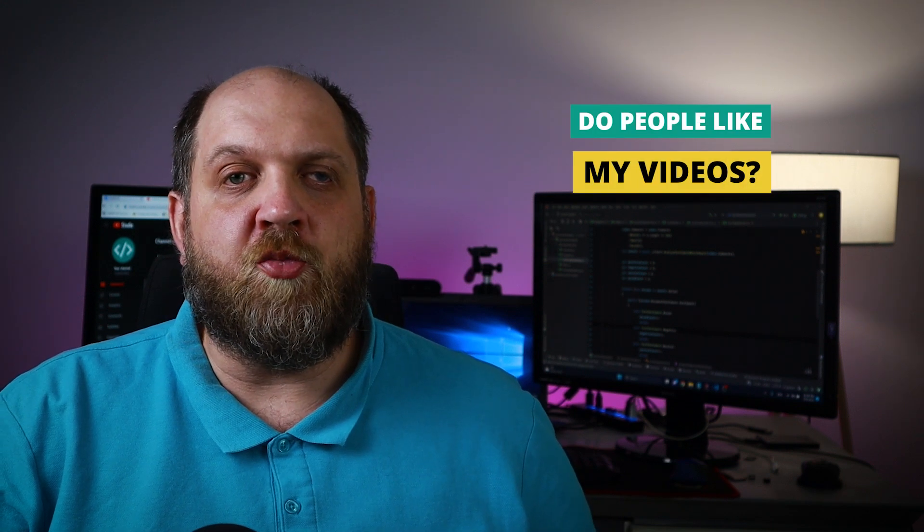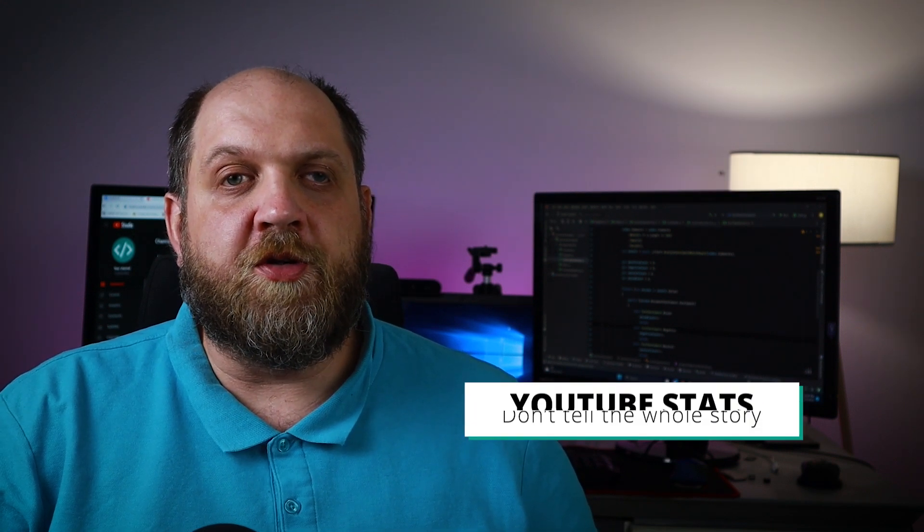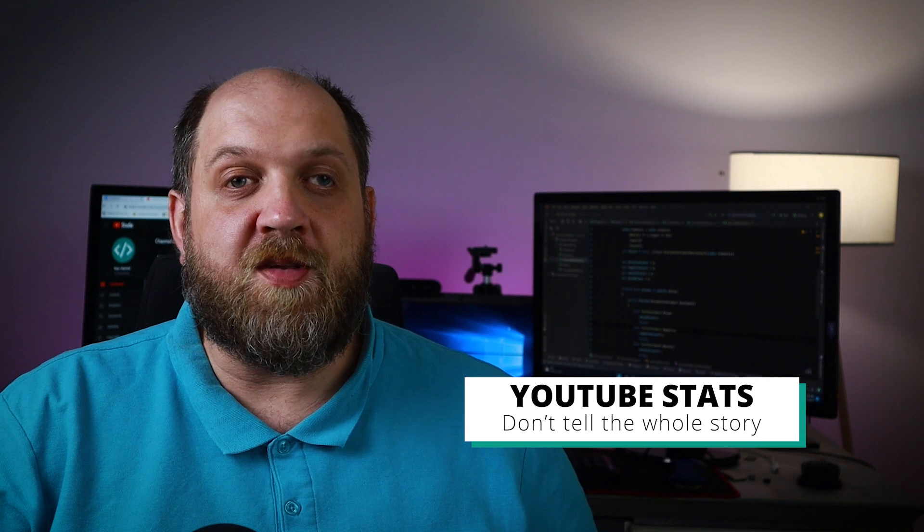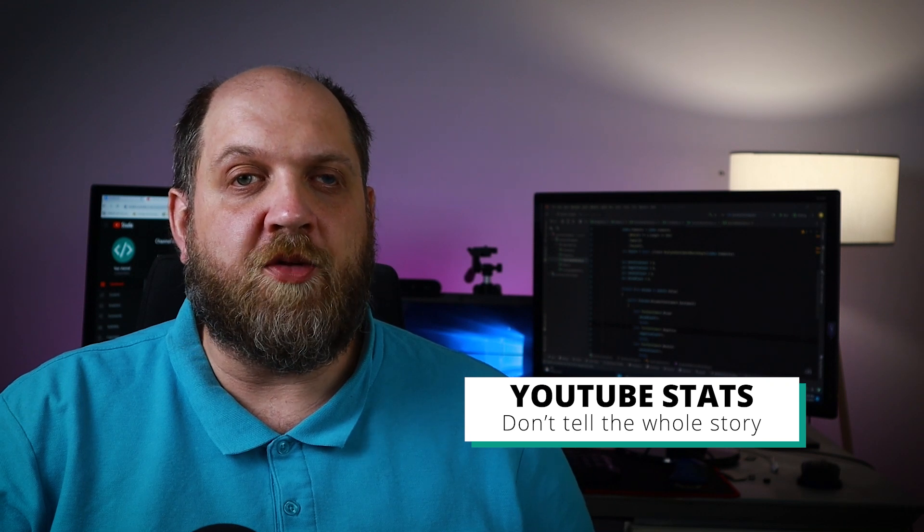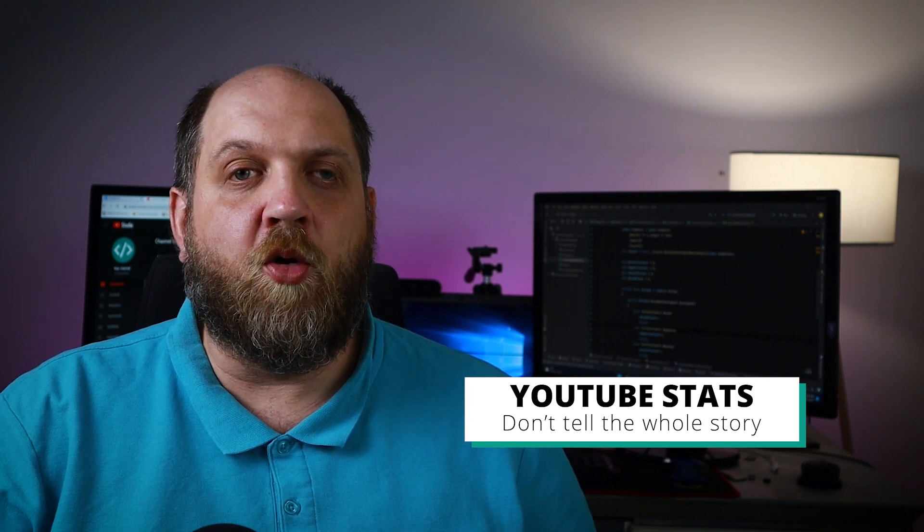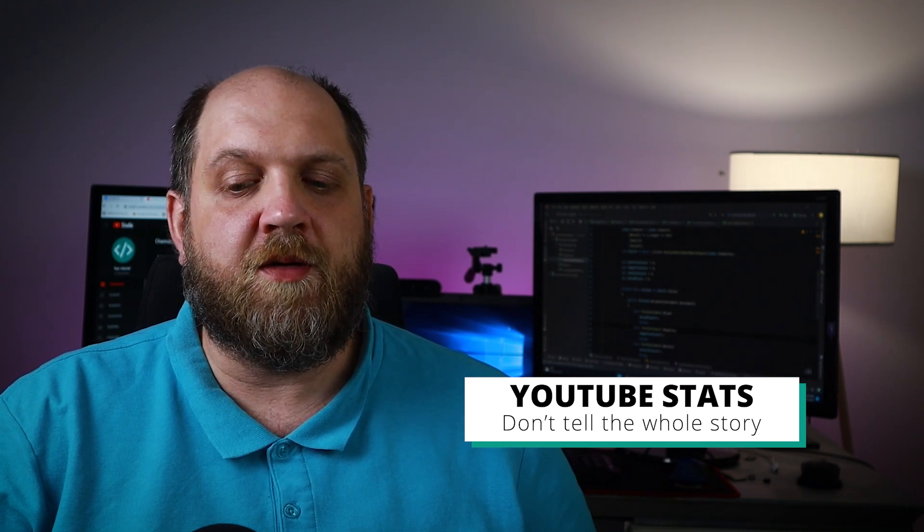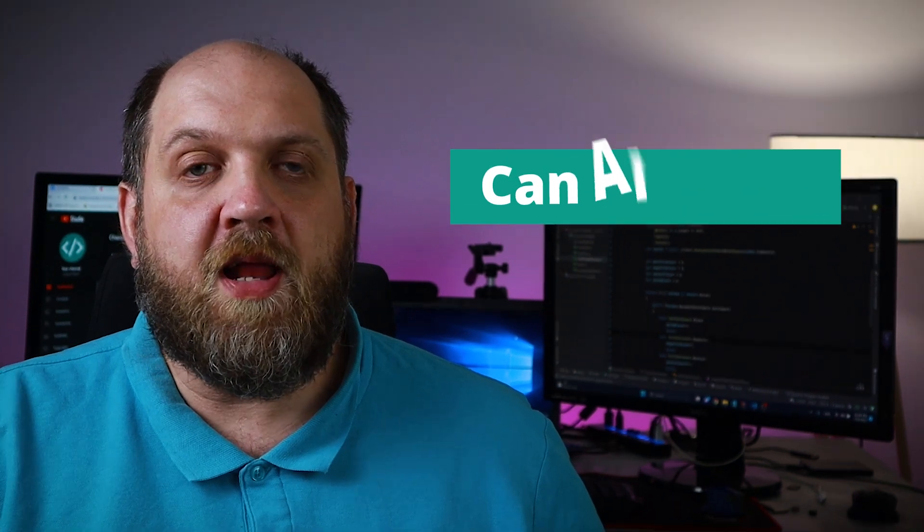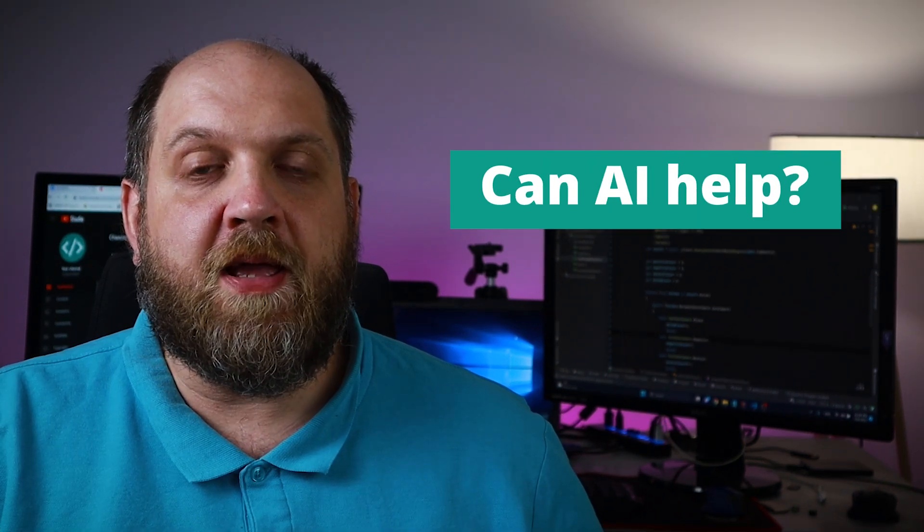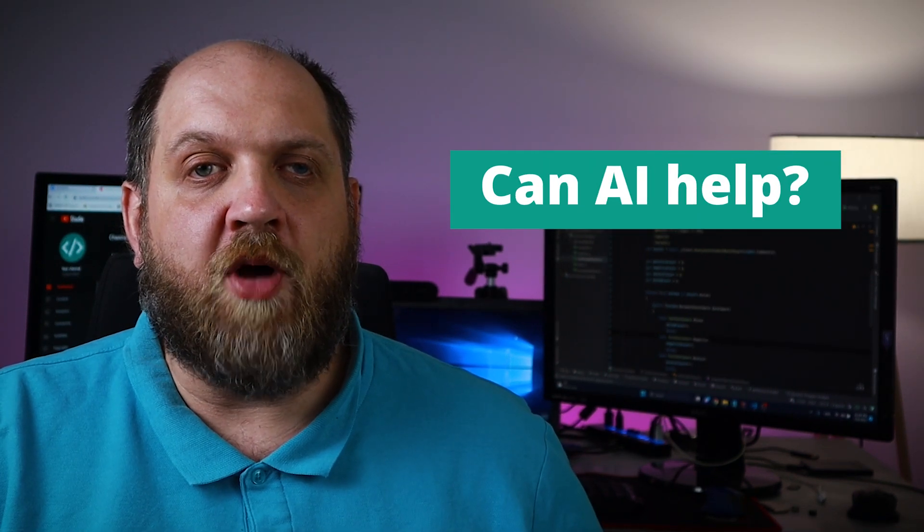I always wonder, do people really like my YouTube videos? I know there are tons of different YouTube statistics that I can use to understand it, but I always feel that there's a piece missing. So I thought, can I maybe use some AI magic to help me out? As it turns out, I can, so let me show you.